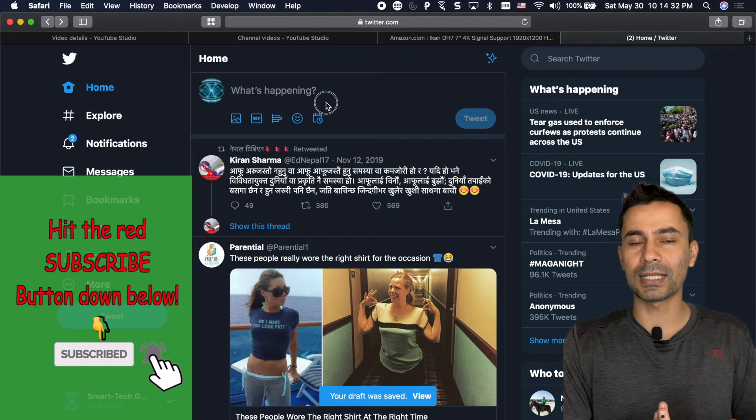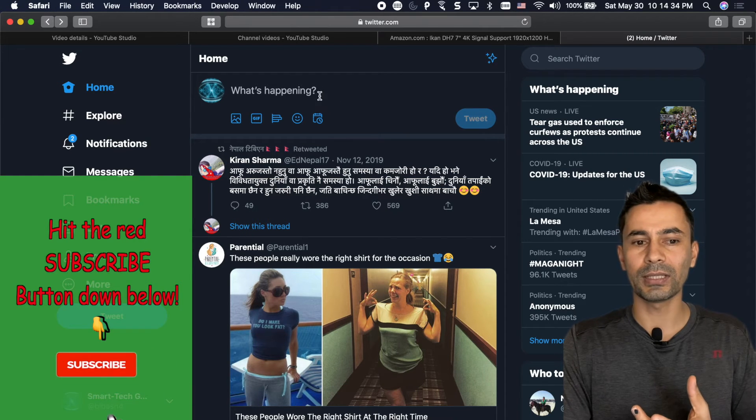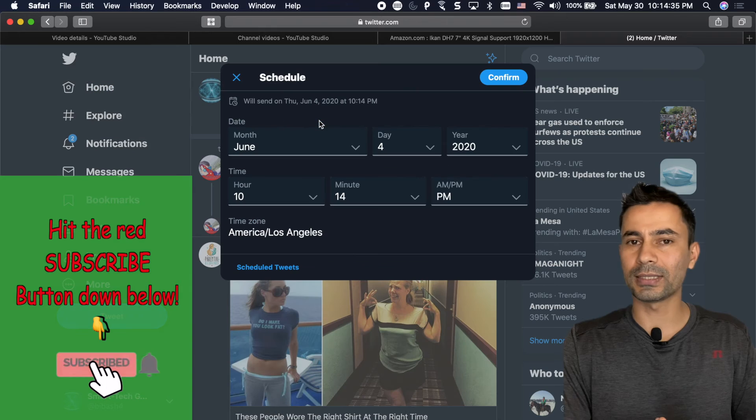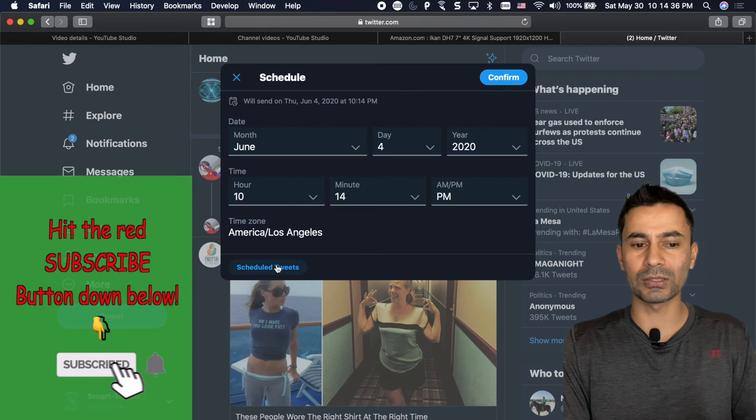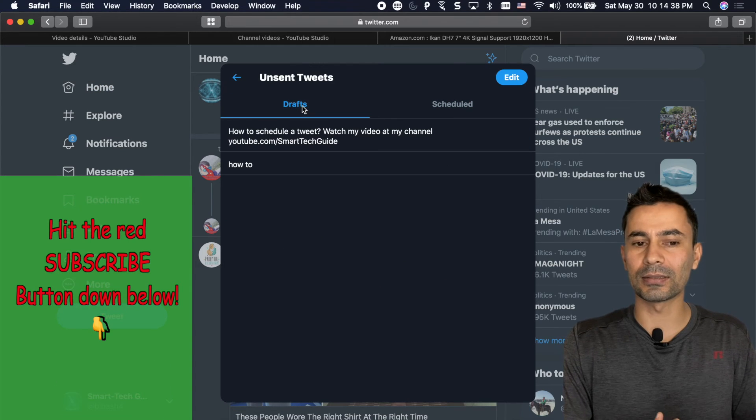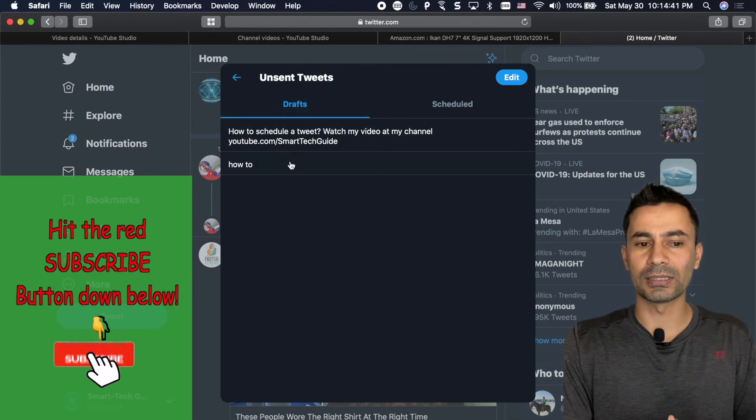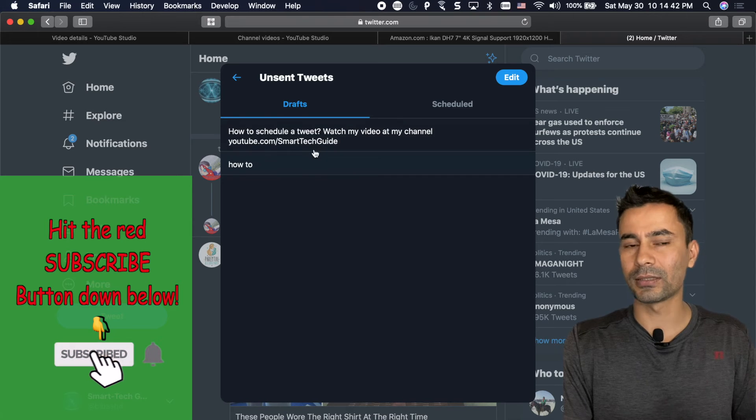How do you access that? You can access that in two different ways. One is same schedule tweet section and then click on the draft and you'll see all the drafts.